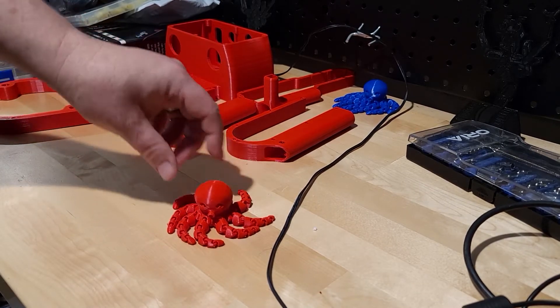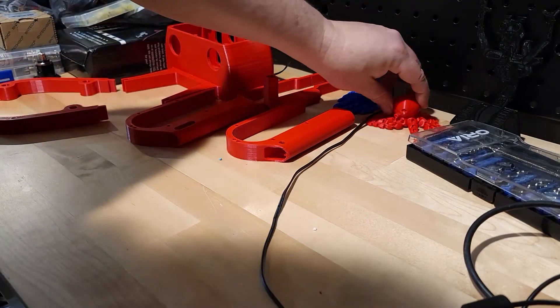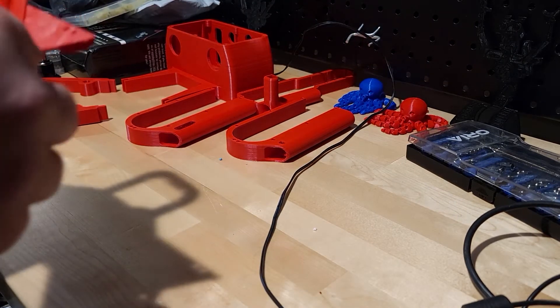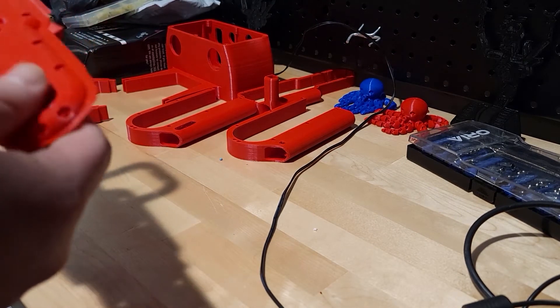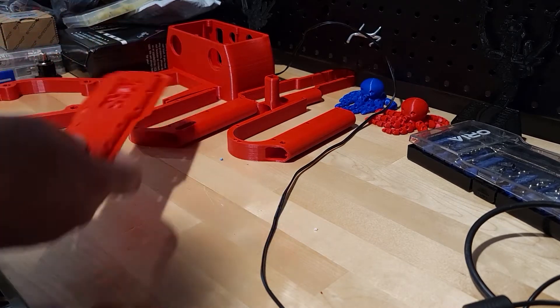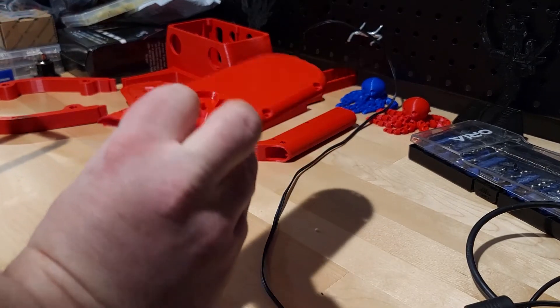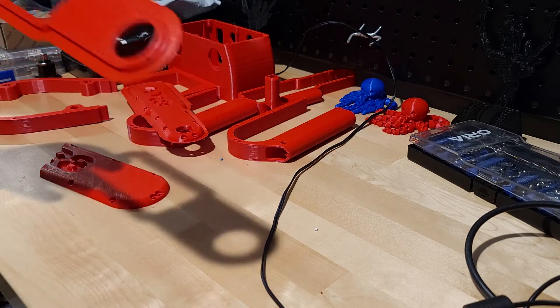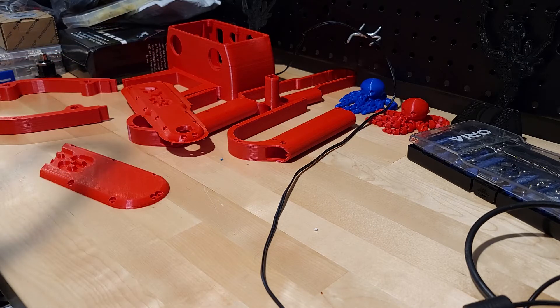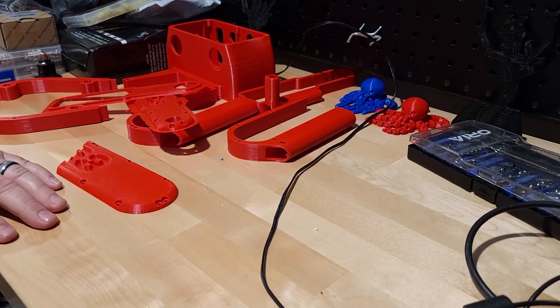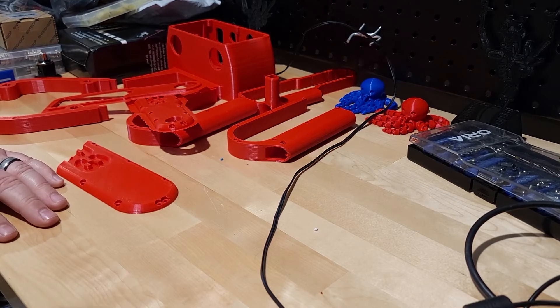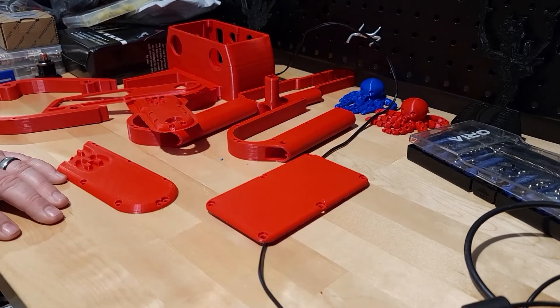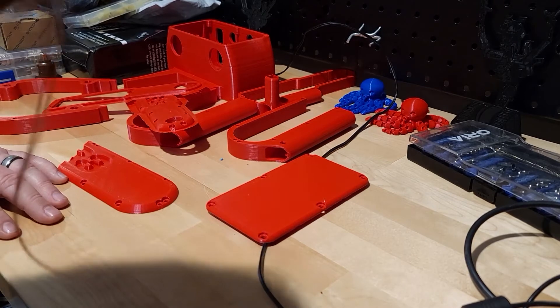I love these little octopus guys. It's one of the first things I usually print with a new spool. I forgot to pull the rafts off these. That's all right. It'll make for some riveting YouTube.